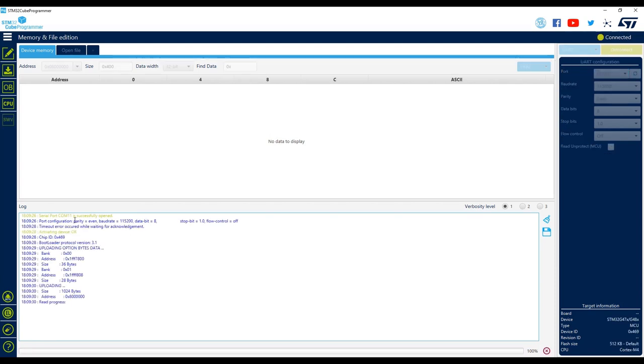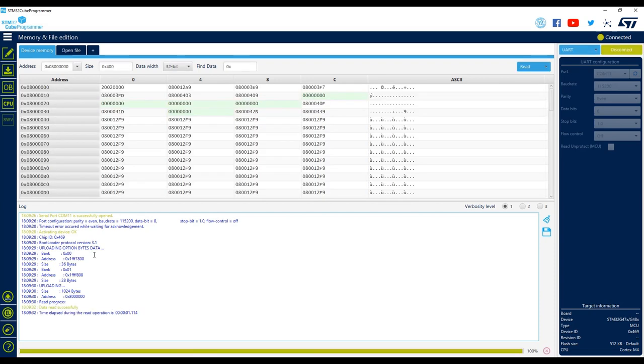Go to COM11 and click on Connect. There we go. We have connected to the STM32 Nucleo board via the UART interface using OpenBootloader.